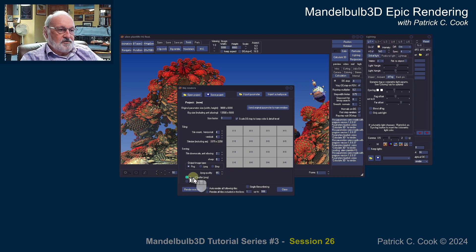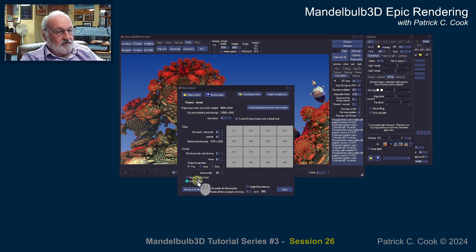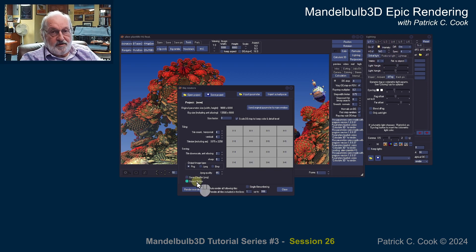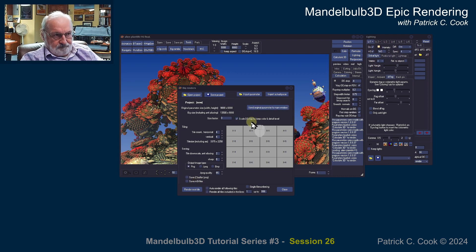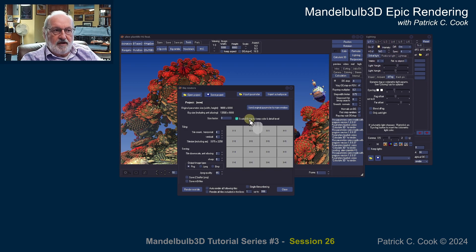We talked about the Z-buffer a little bit, and the save M3i files — those depend upon your application and what you're trying to do. Now let's talk about Scale DE Stop to keep color and detail level.